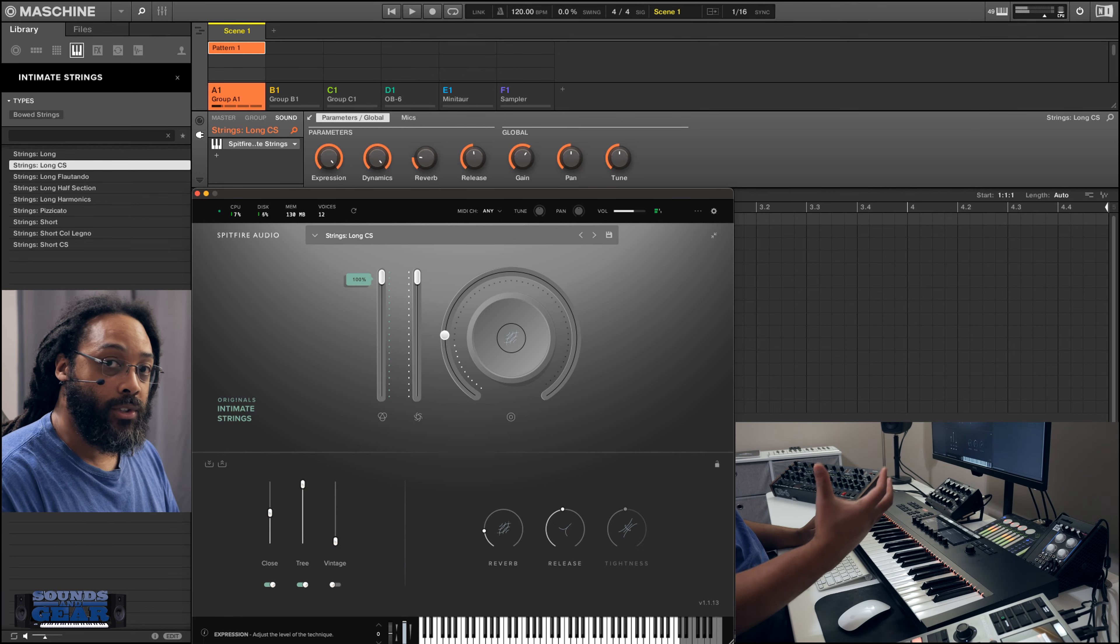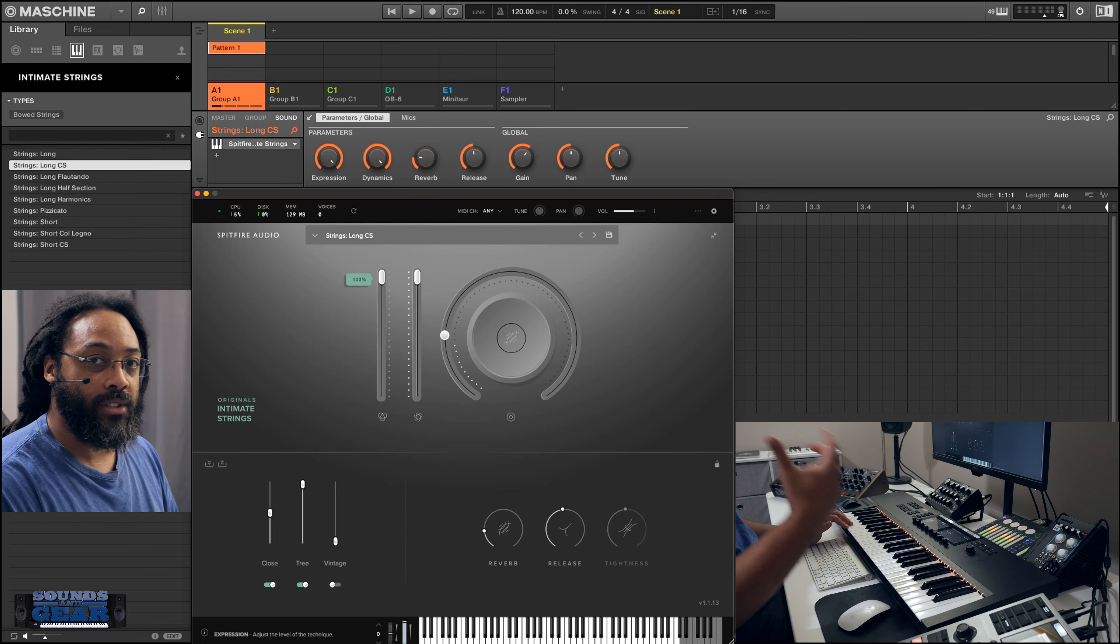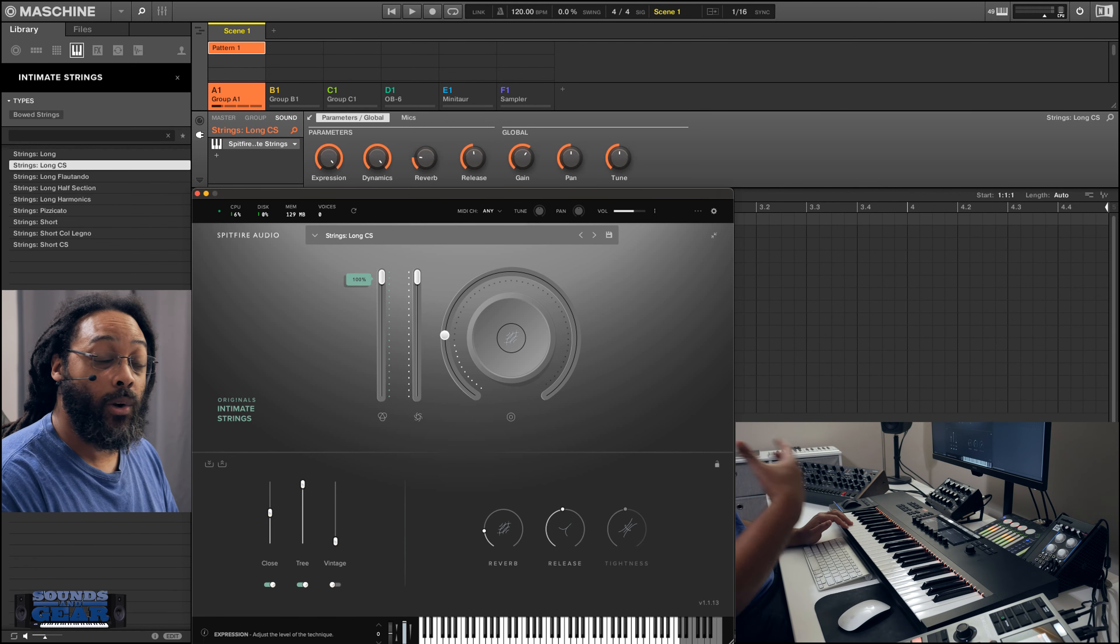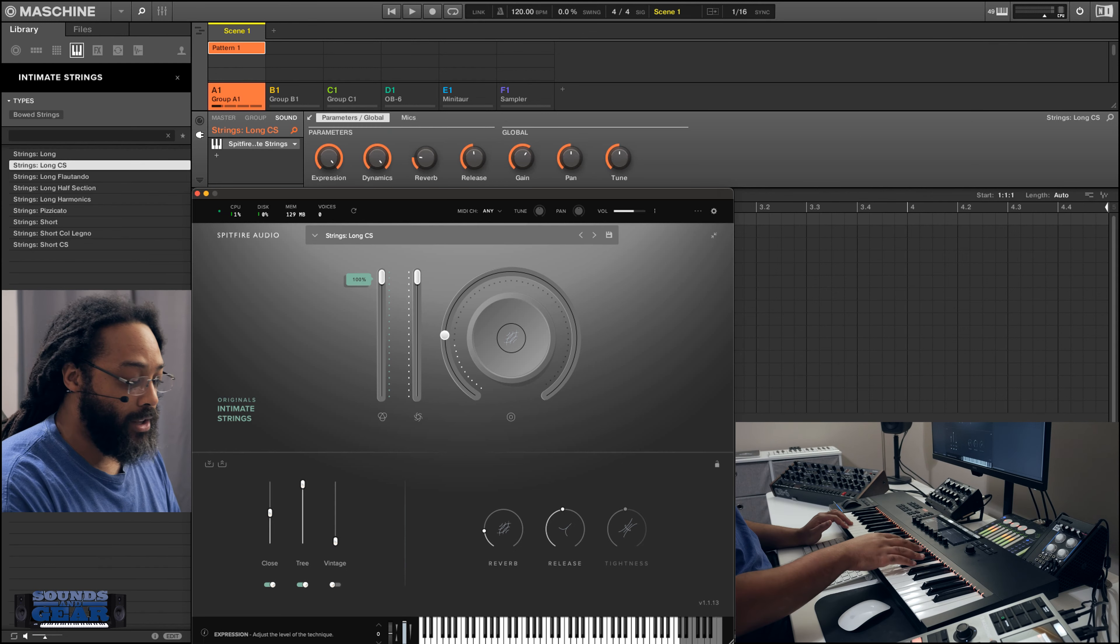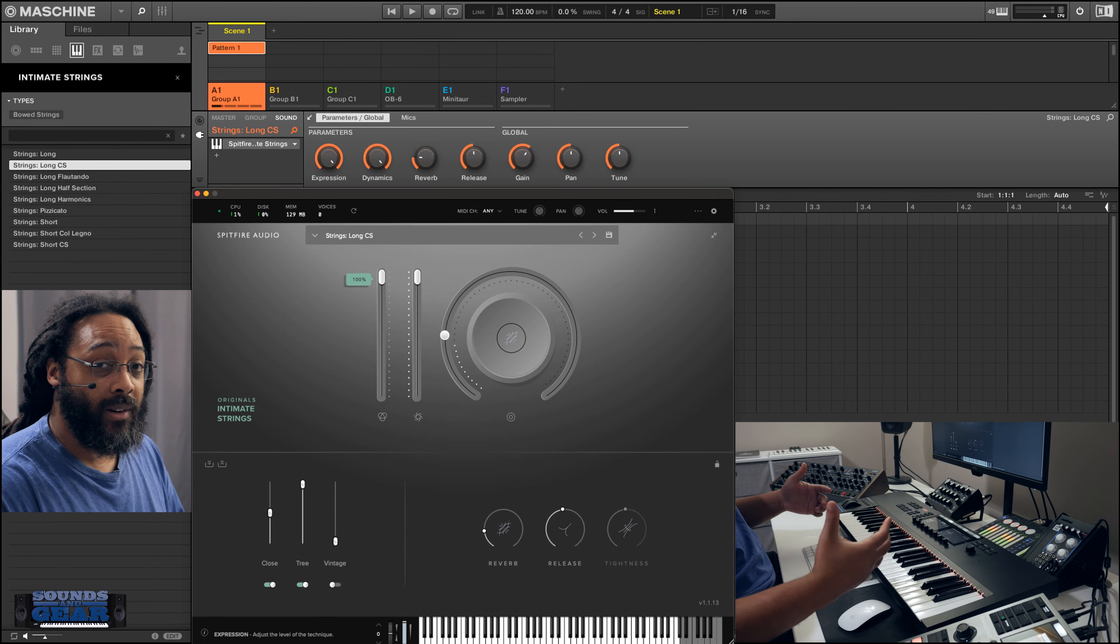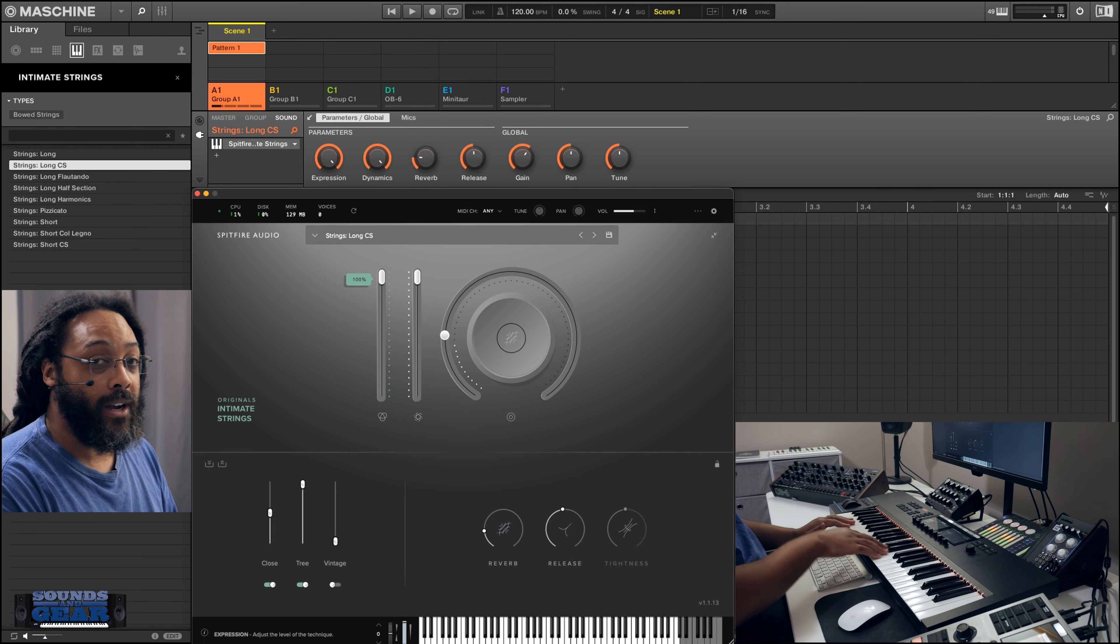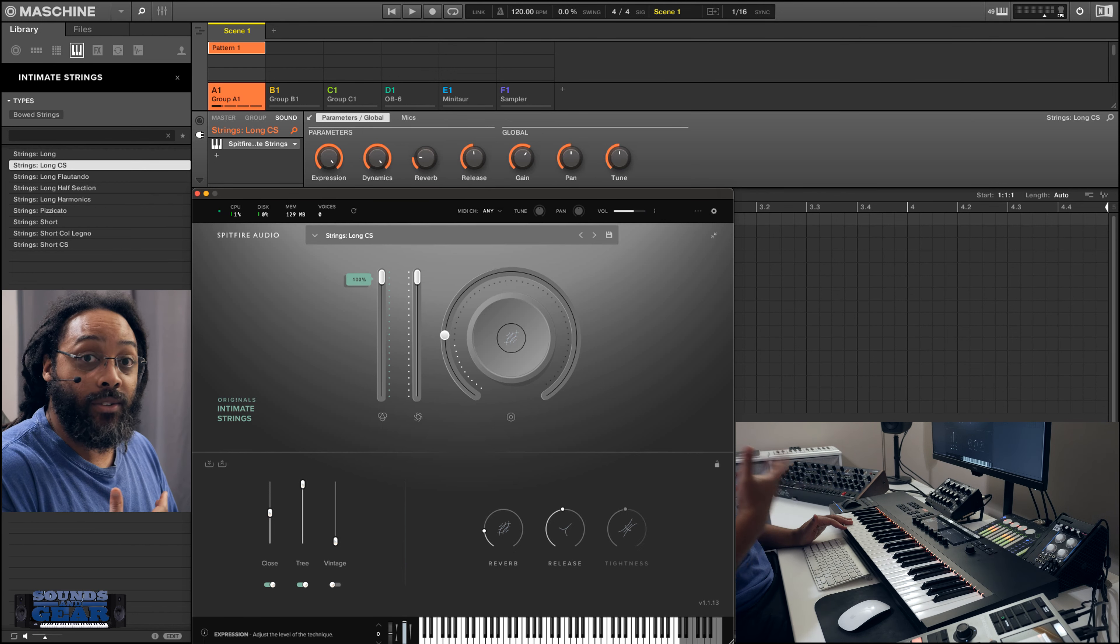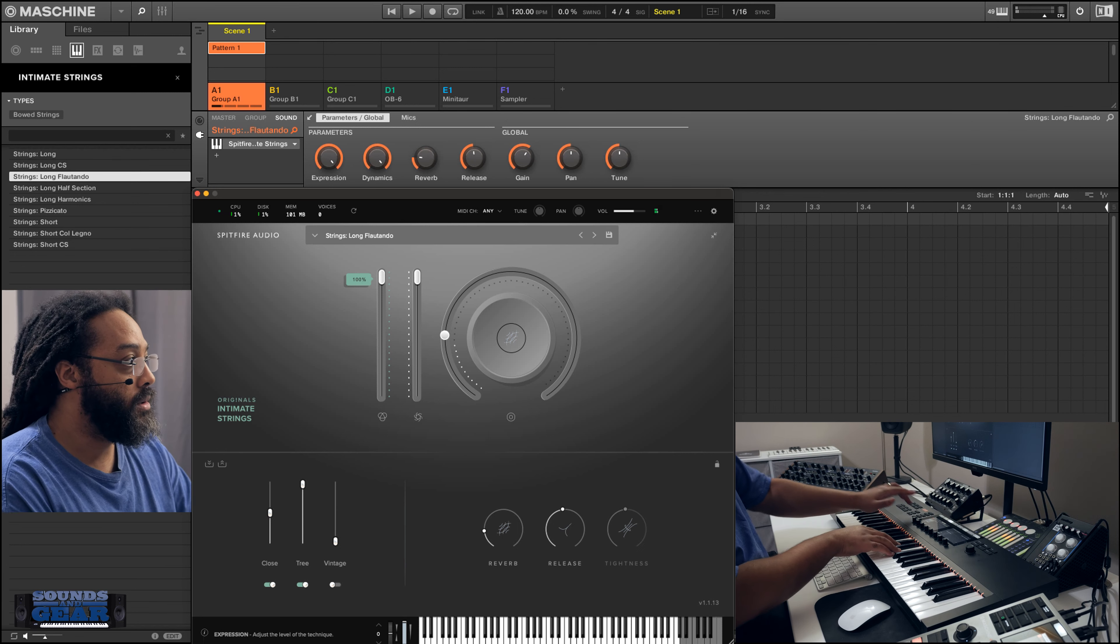So those of you that are actually film scoring and doing a lot of orchestration and stuff like that, you'll understand a lot of these different names. But for me, I just go through, find something that sounds good. And if it fits in whatever I'm working on, I play it and Spitfire more often than not, they just have stuff that sounds good to me.